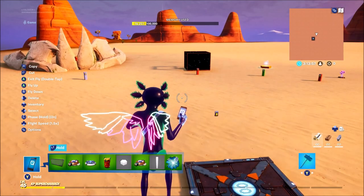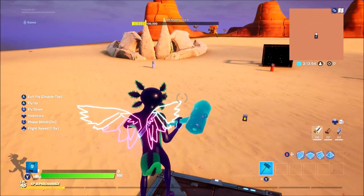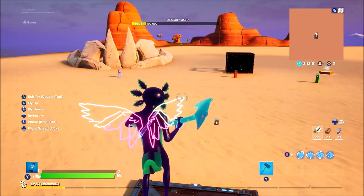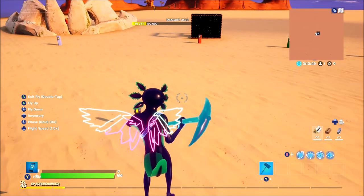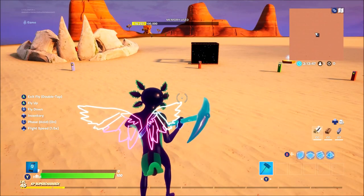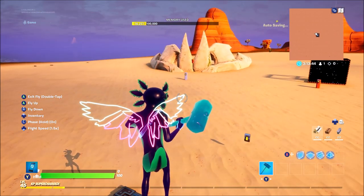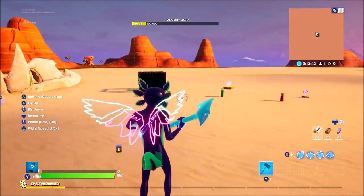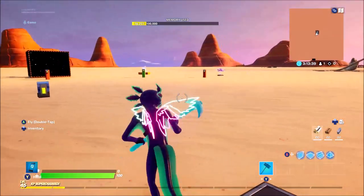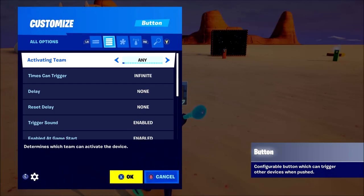So let's get into the first device — it is the button. It's probably the most simplest device but it can be used for almost anything. You can turn any device on with this, you can activate things, you can give yourself things, you can teleport to places. I'm going to be showing you guys four examples in the background of how to use the button, but first I'm going to go over the settings.